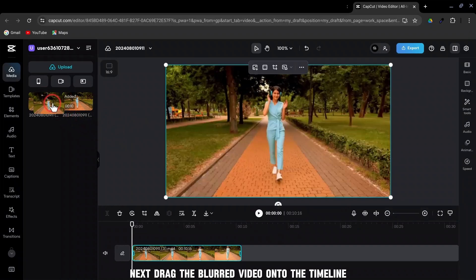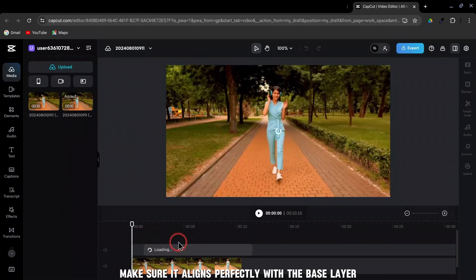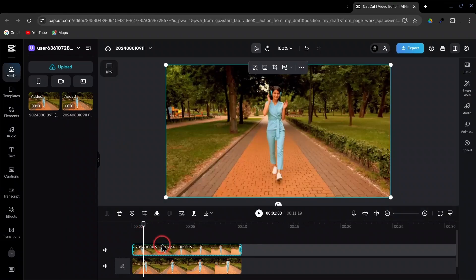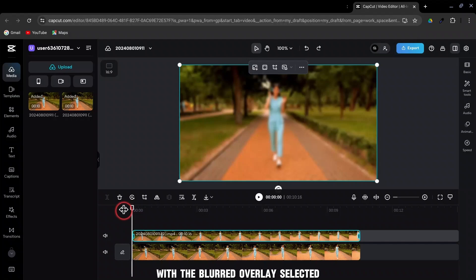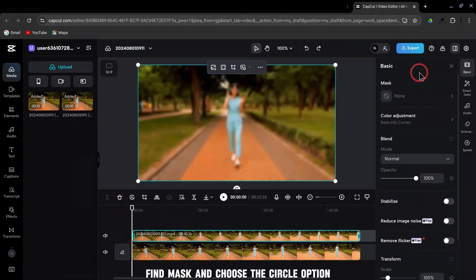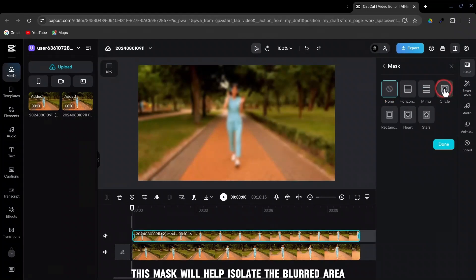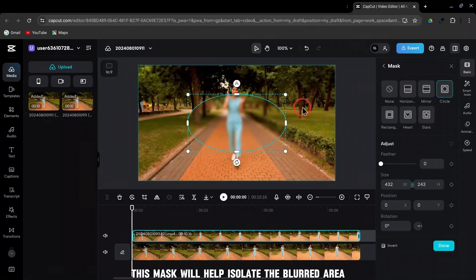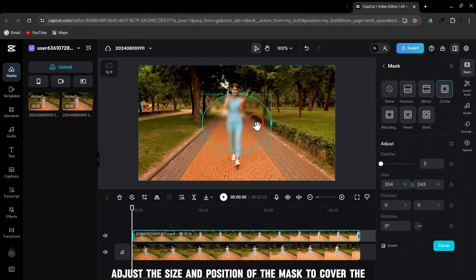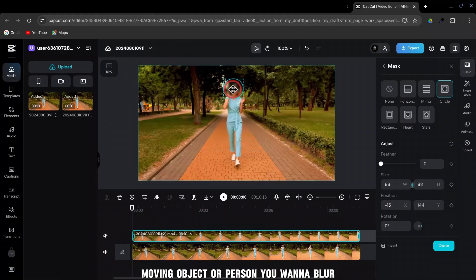Next, drag the blurred video onto the timeline as an overlay layer. Make sure it aligns perfectly with the base layer. With the blurred overlay selected, go to the Basic settings. Find Mask and choose the Circle option. This mask will help isolate the blurred area. Adjust the size and position of the mask to cover the moving object or person you want to blur.